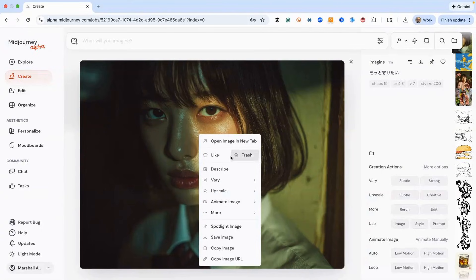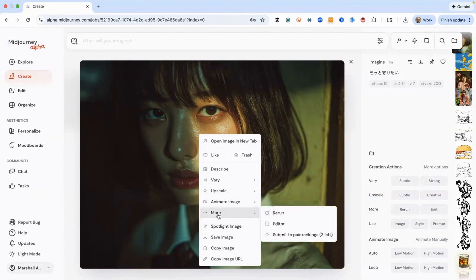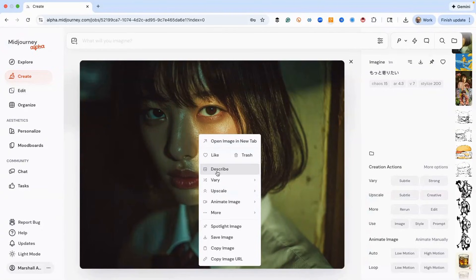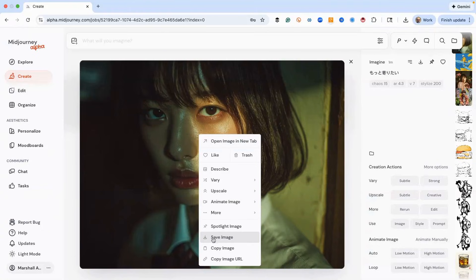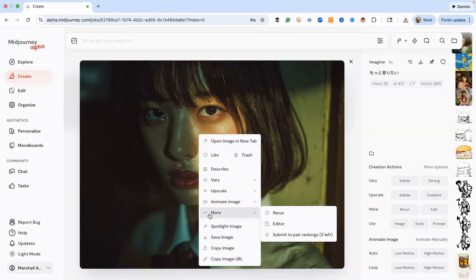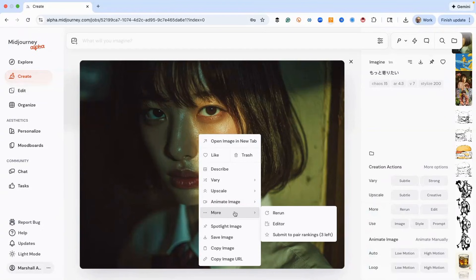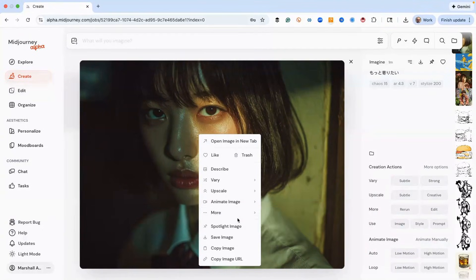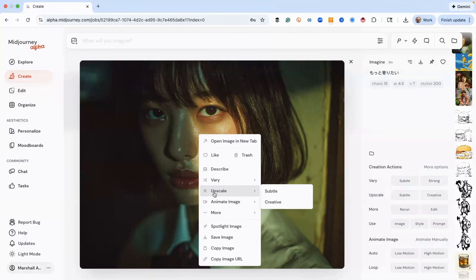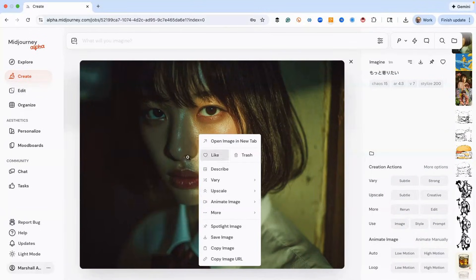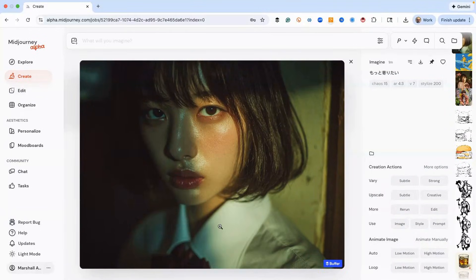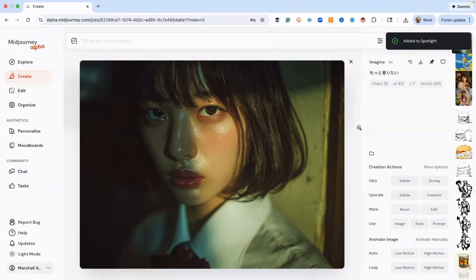Also, you can do the same thing by right-clicking in the image - you can spotlight the image. And then there's also some tools that you can do here: you can download the image, you can copy image URL, you can rerun. Here in the more tab you can go to editor, you can do a lot of stuff with this. So let's just spotlight the image, okay?